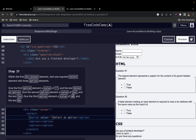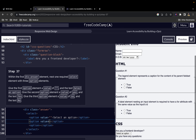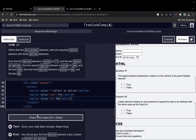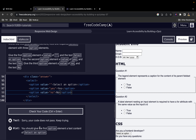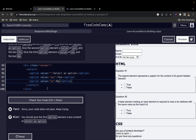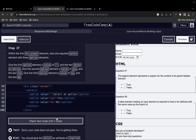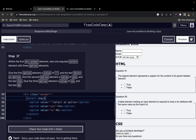For the second option the value is going to be 'yes' and the text is 'Yes'. For the third option the value is 'no' and the text is 'No'. We should also give the select element an attribute of 'required'.